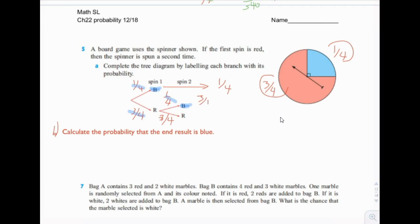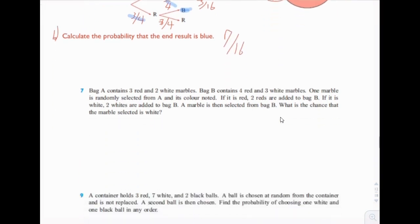So you would add those two together: three-sixteenths plus one-fourth. One-fourth is four-sixteenths, so it would be equal to seven-sixteenths. Seven-sixteenths. Next one — number seven.